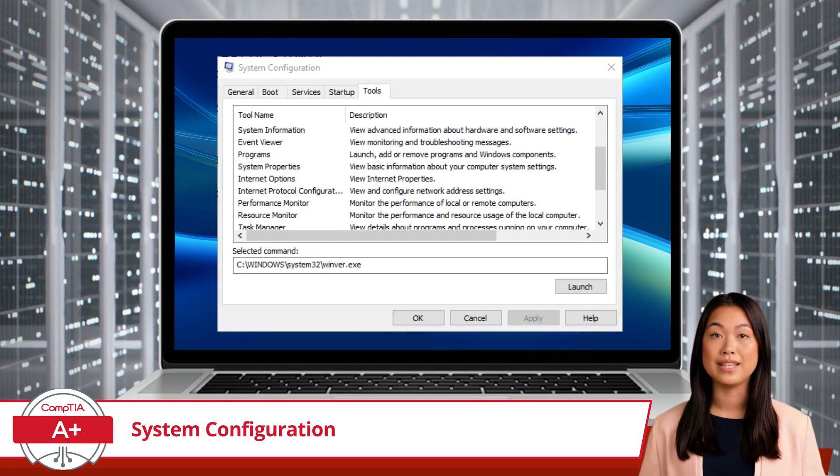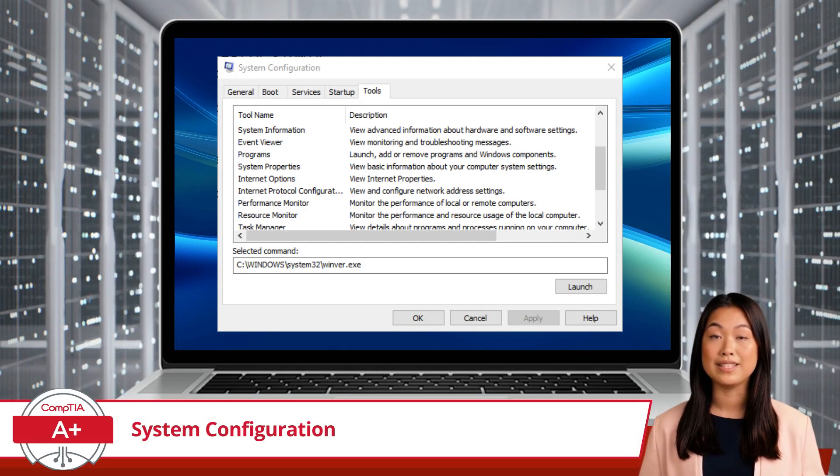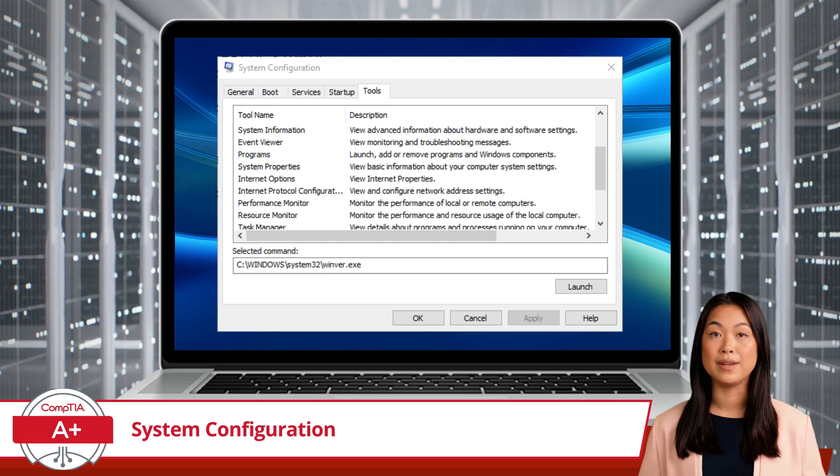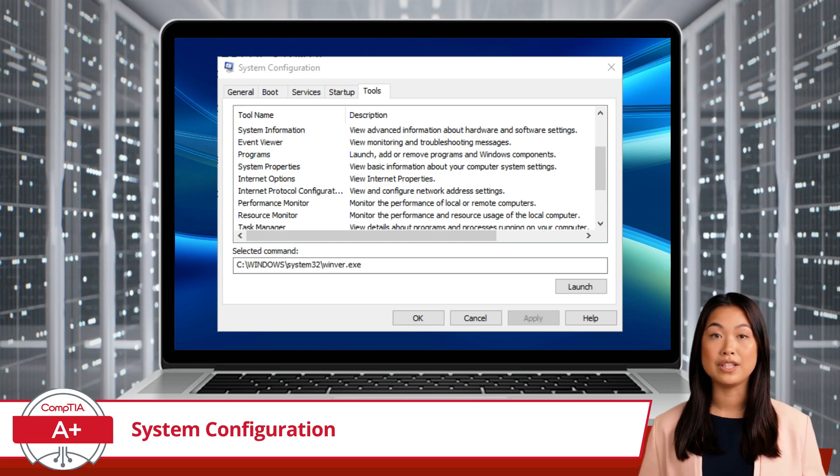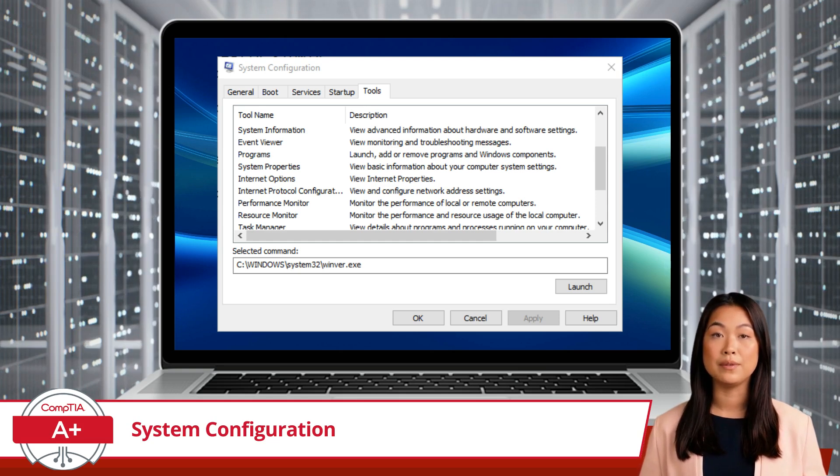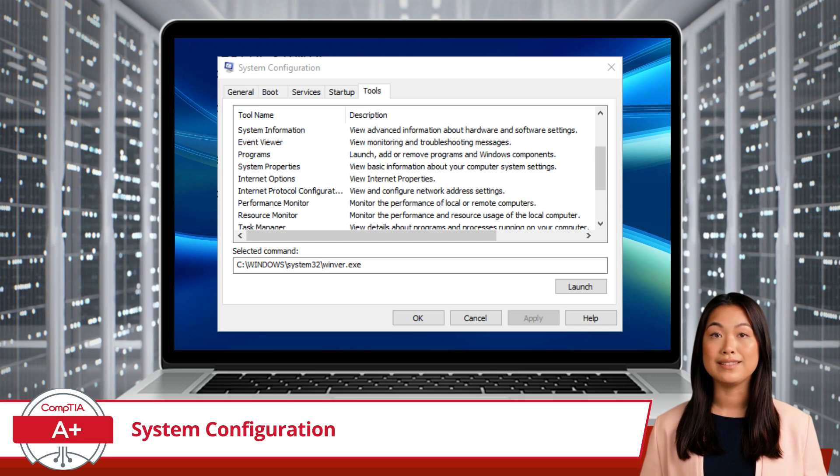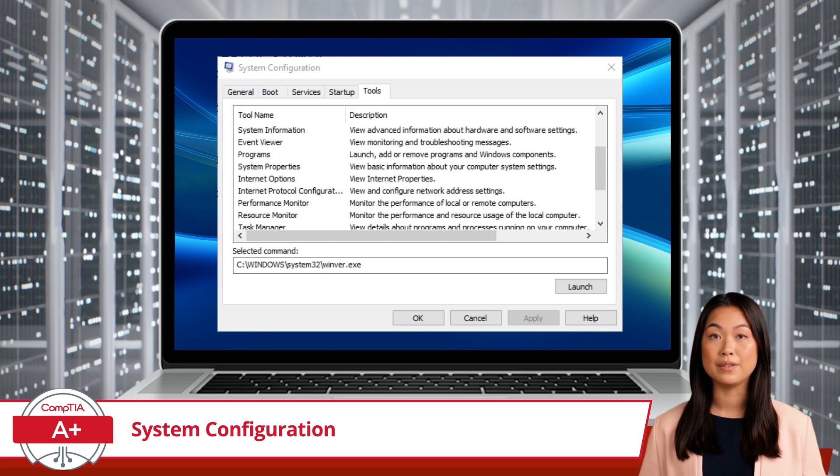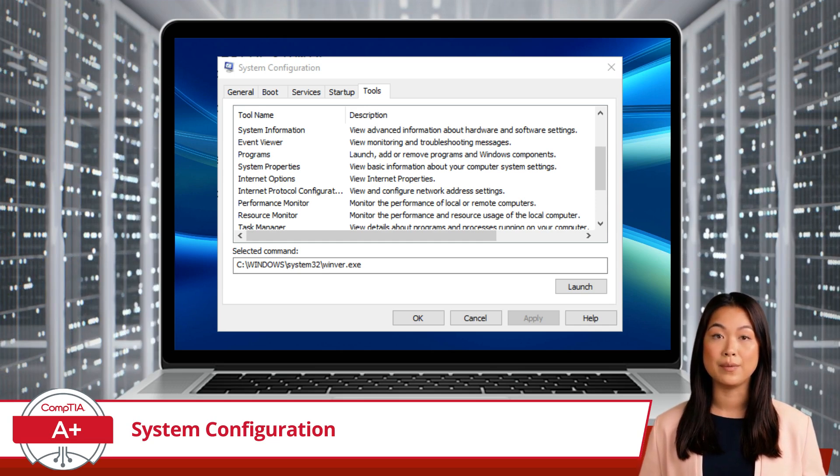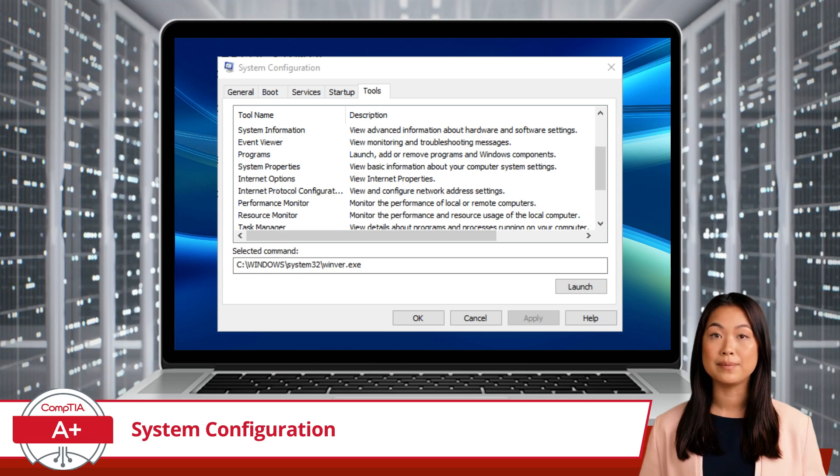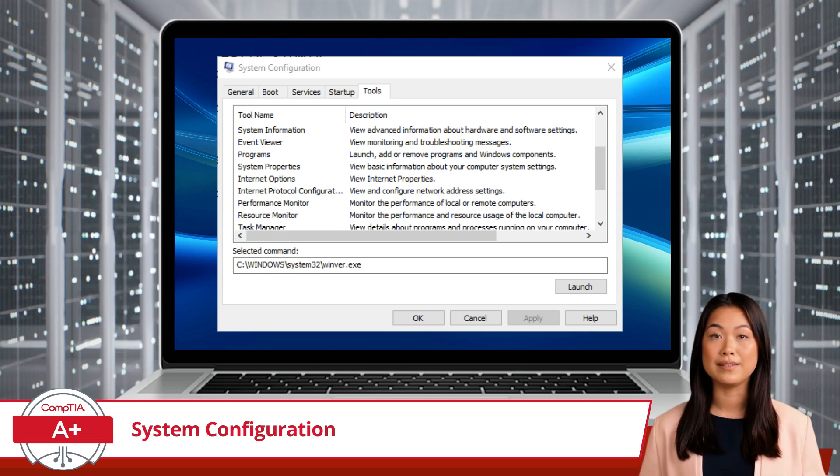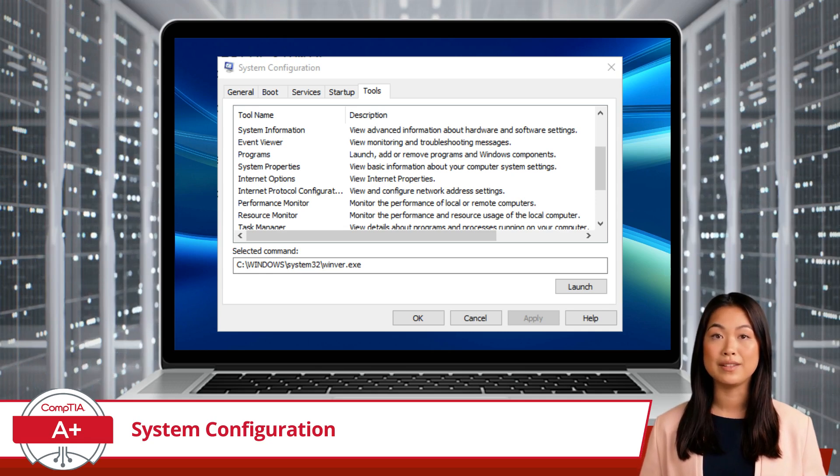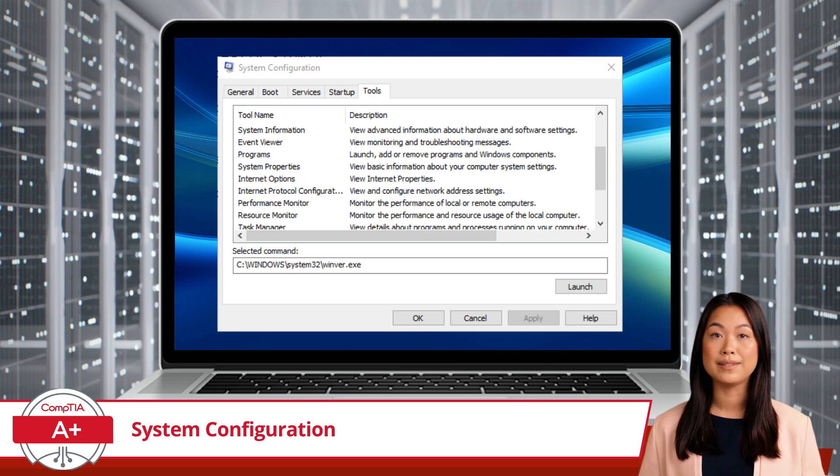Lastly, the Tools tab offers quick access to various system tools and utilities, each listed with a description and launchable directly from System Configuration. Examples include System Information, Event Viewer, Performance Monitor, and Resource Monitor. Do any of these sound familiar? I sure hope so.